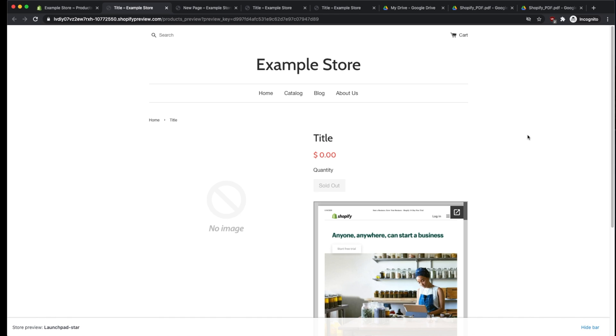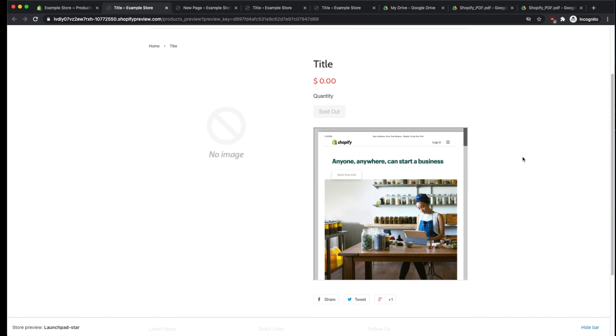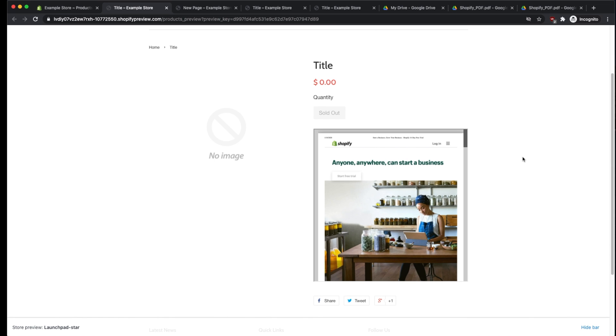Hi everyone, my name is John, and in this video we're going to learn how to embed PDFs within Shopify Pages and Shopify Products.